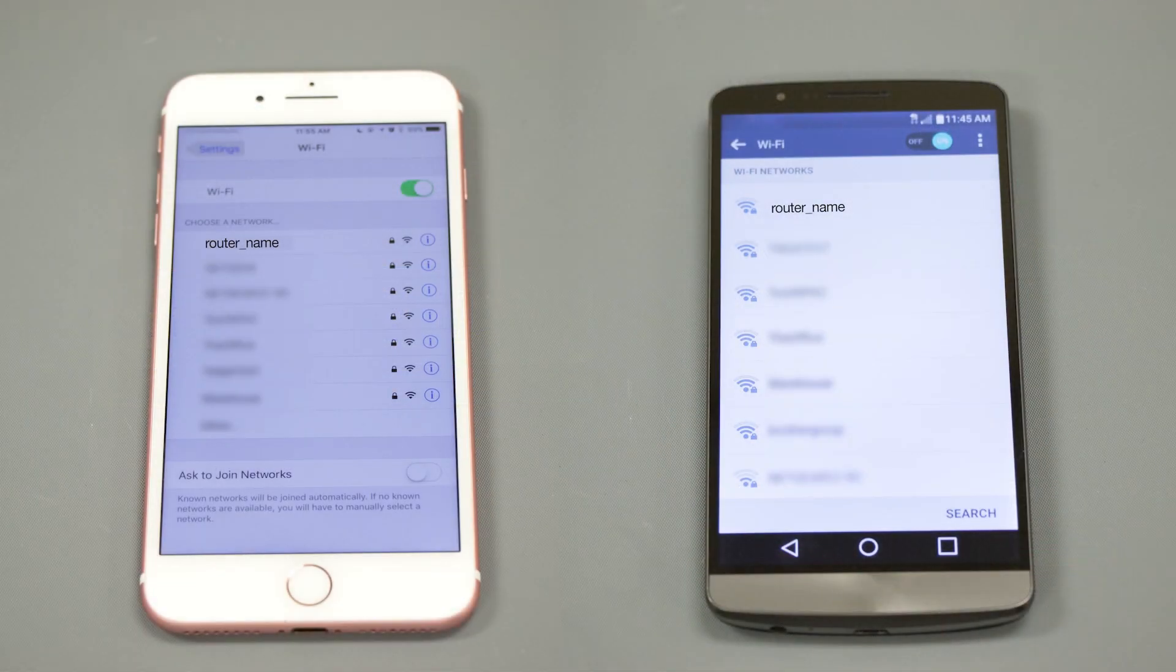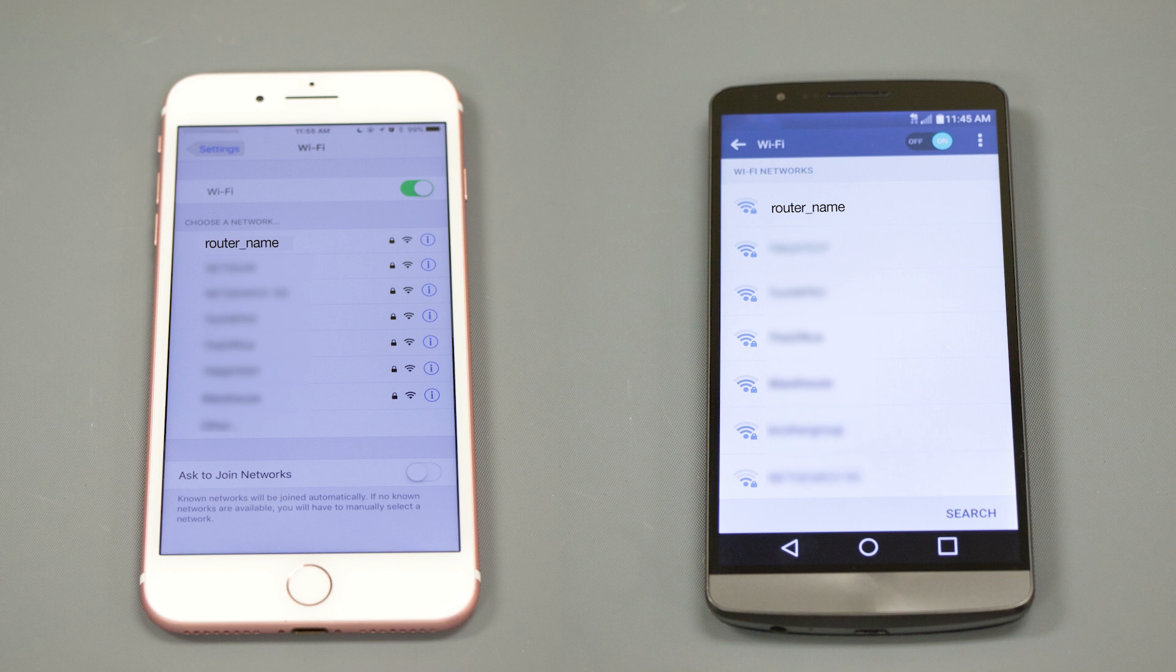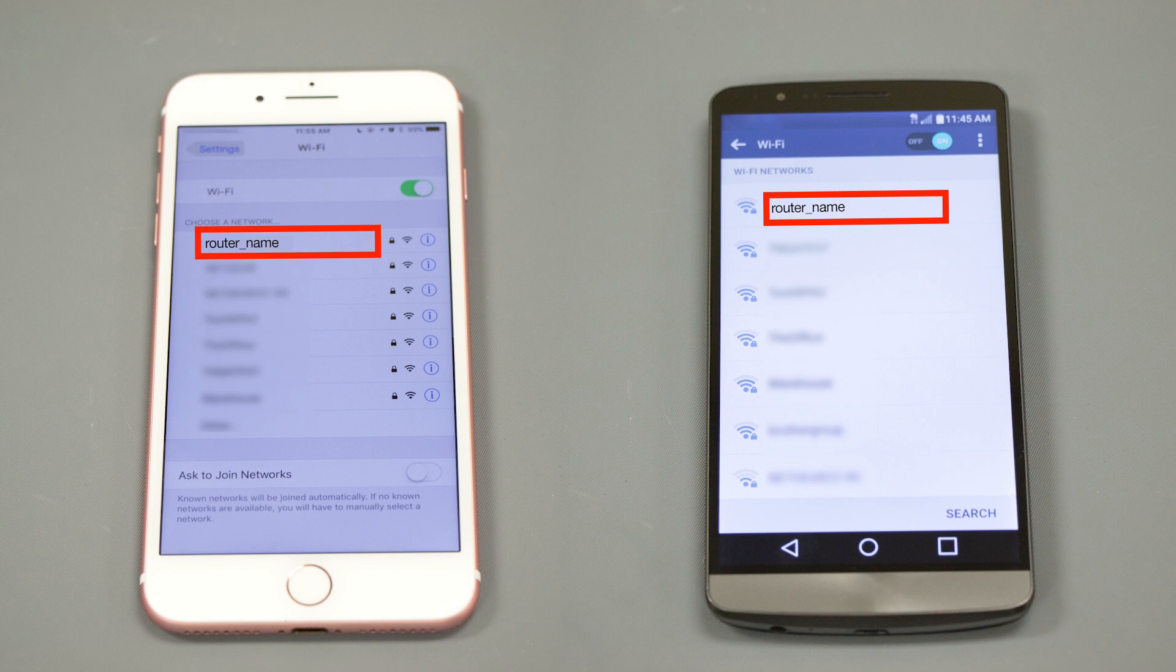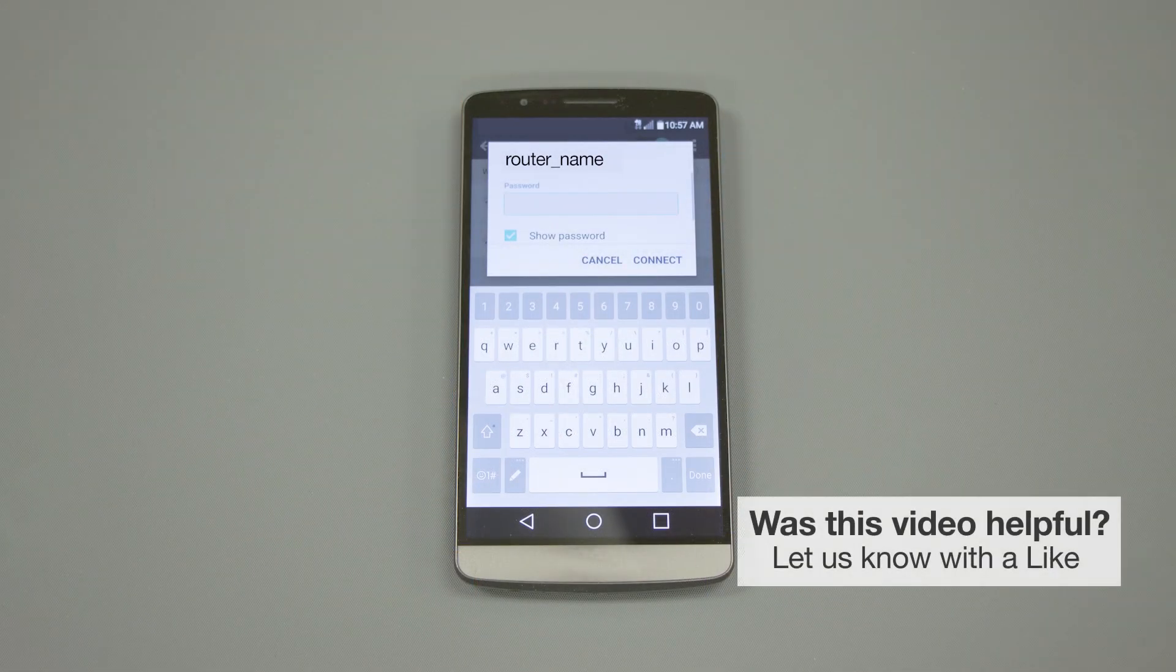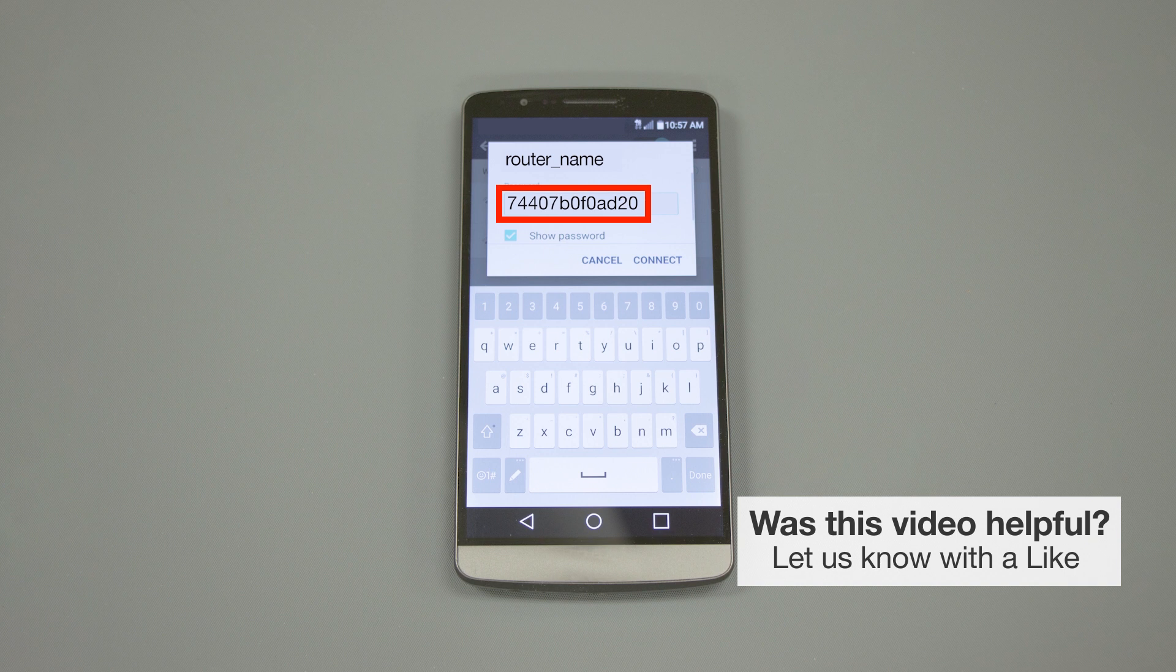If your mobile device is not already connected to your wireless network, check for available connections. When prompted, enter the network key into your device.